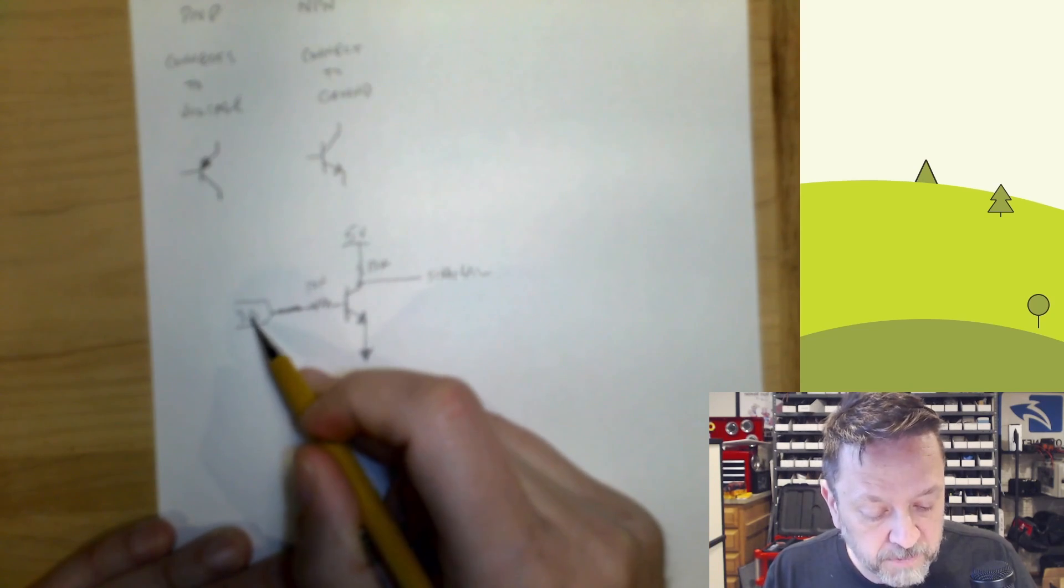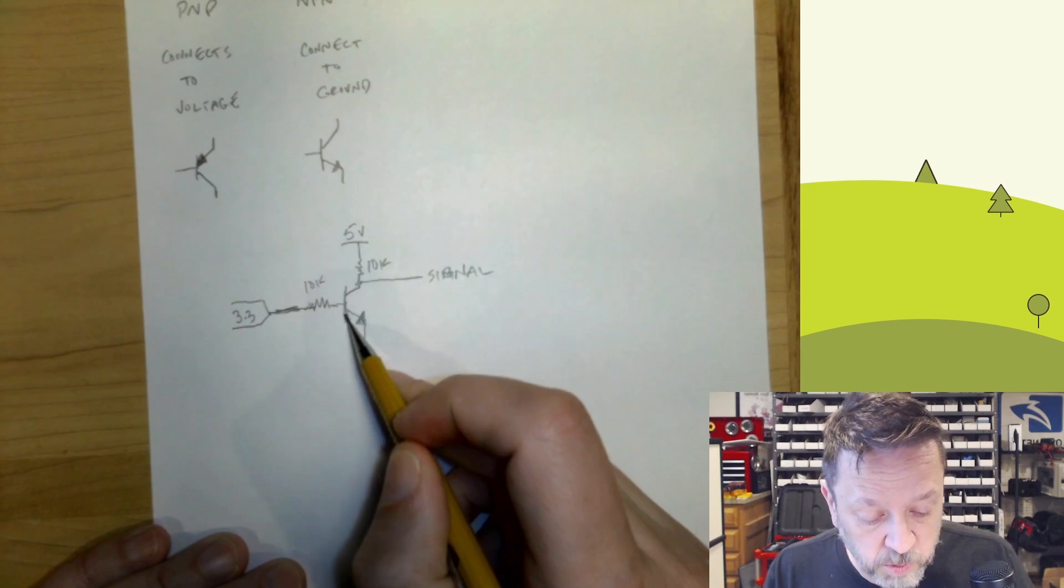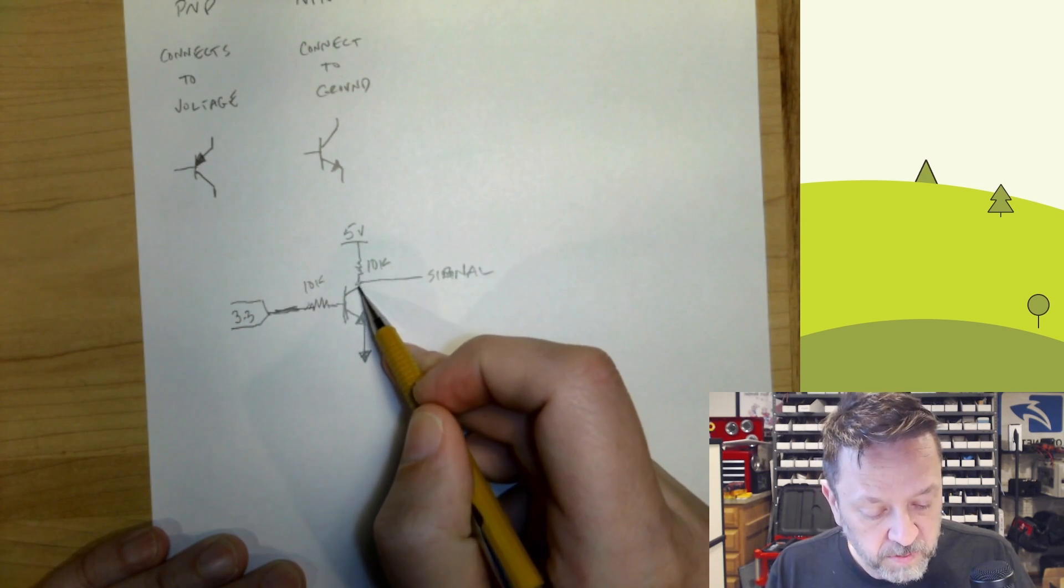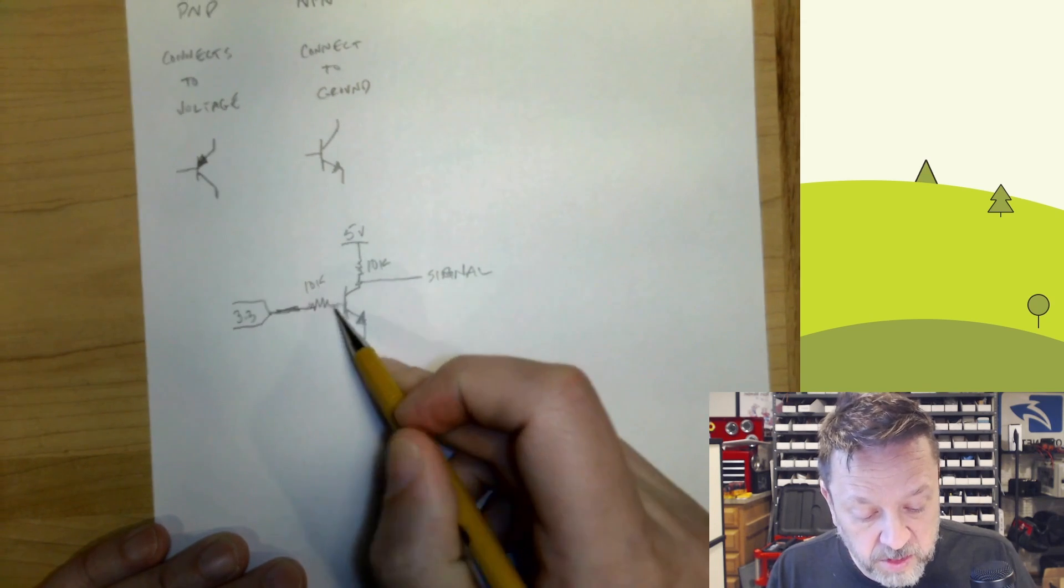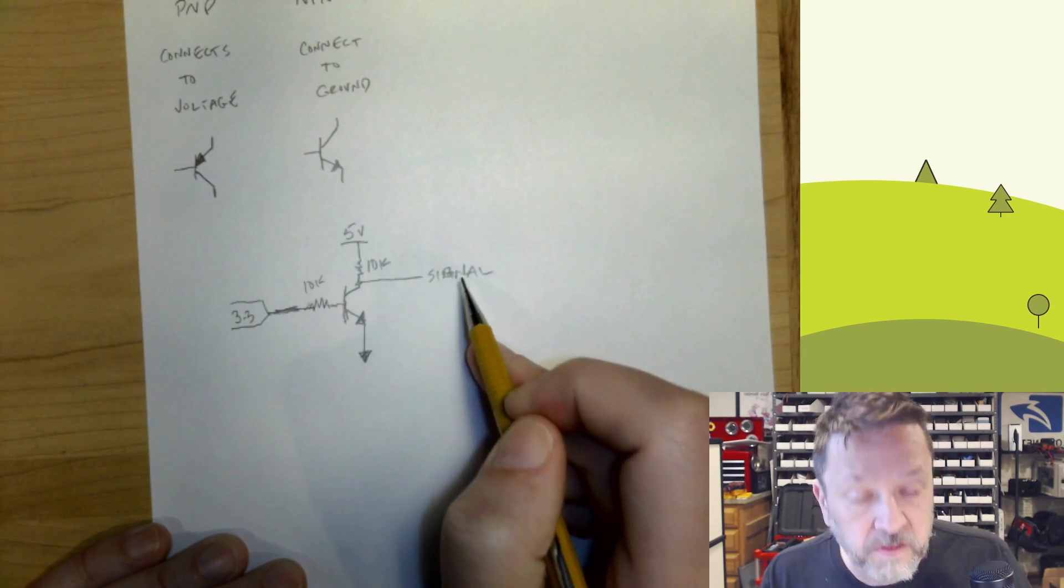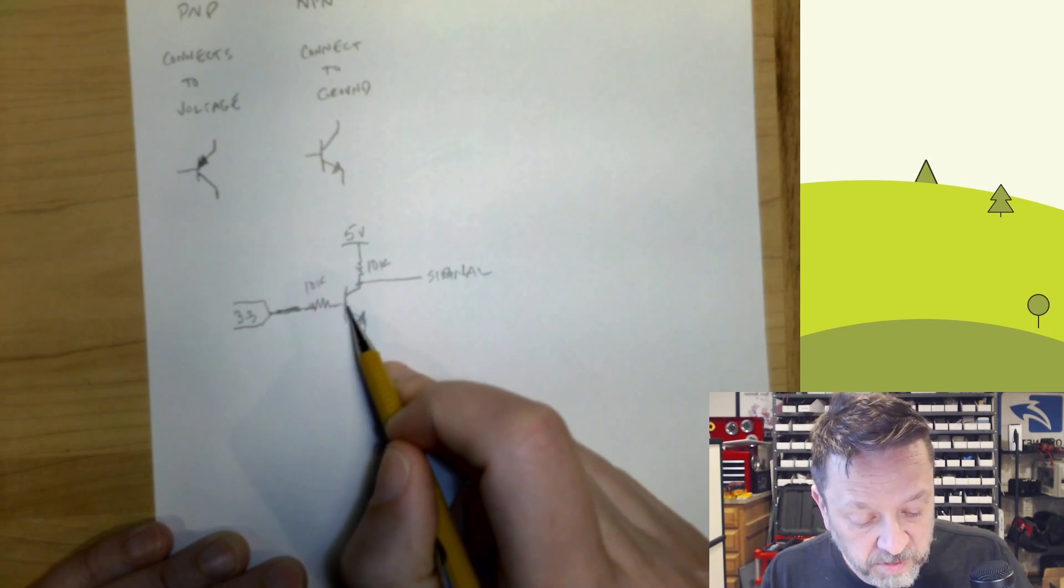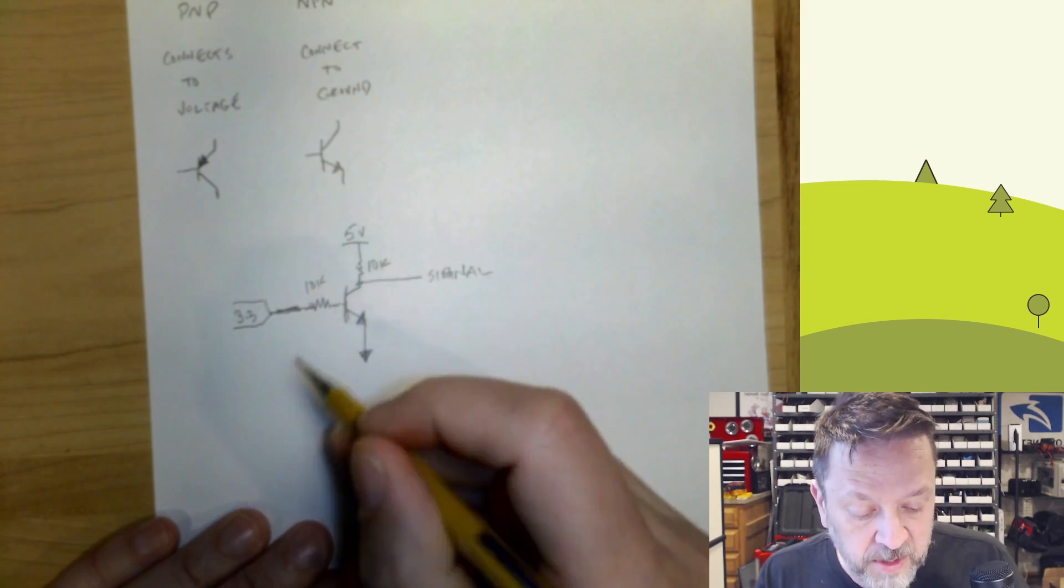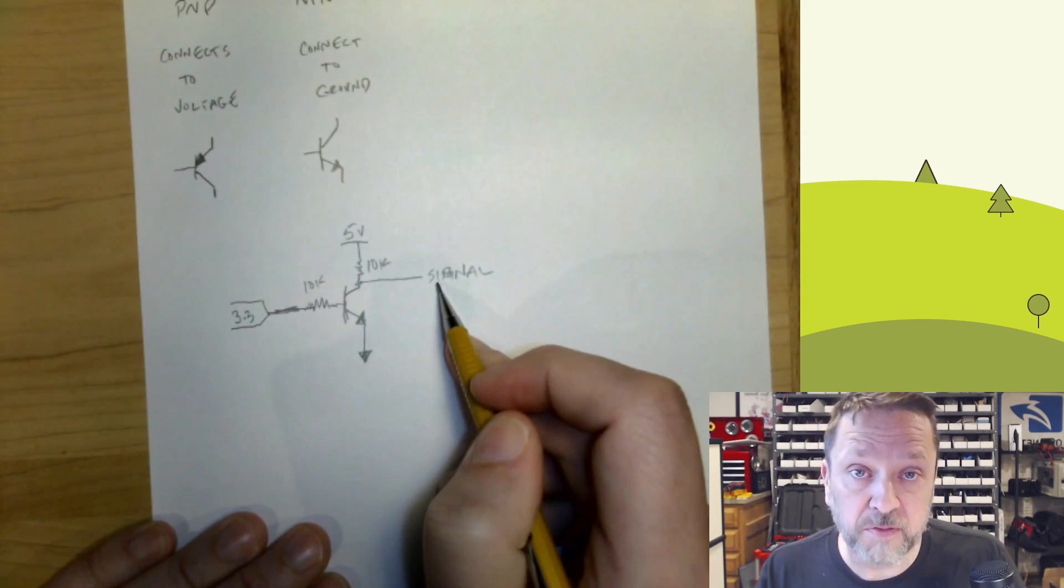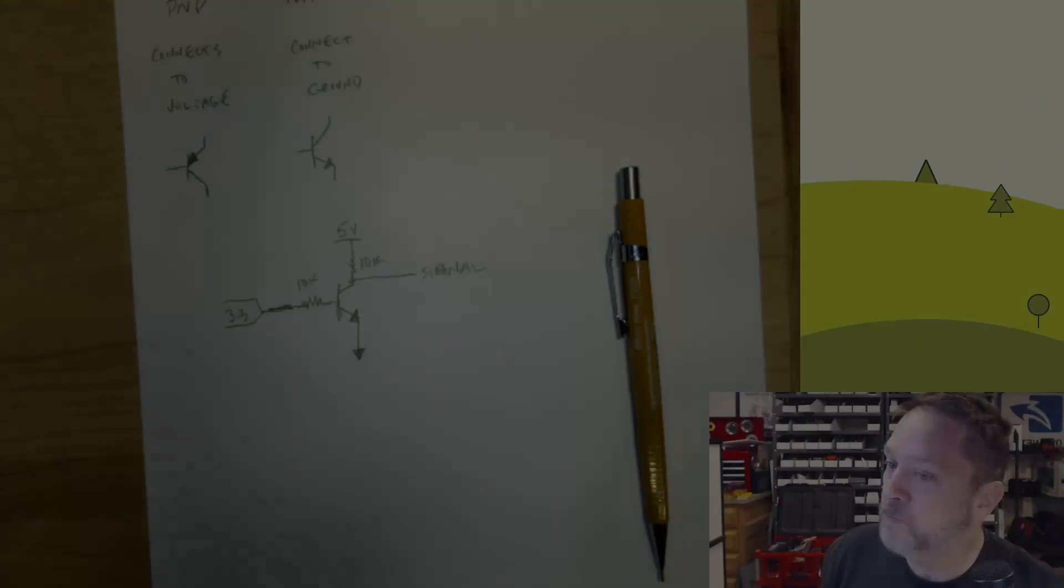So let's take a look at kind of how this works. When we apply voltage here, it's going to basically close this like a switch. And when it closes, this then connects to ground. So the signal goes to ground. So when this is high, this connects to ground. So the signal will be low. When this is low, this switch is open. Since it's open, then we have five volts flows through here. Let's take a look at that on a quick simulator view.